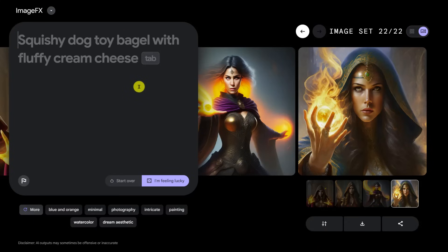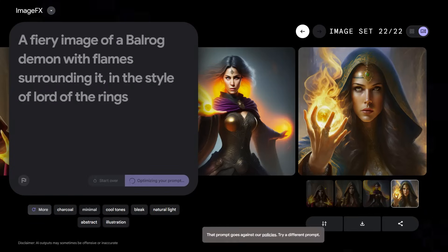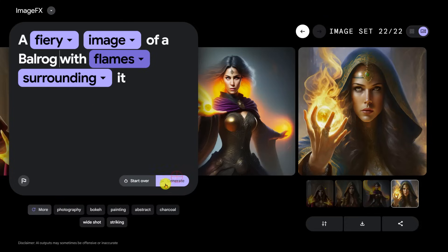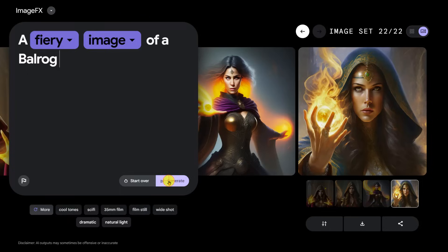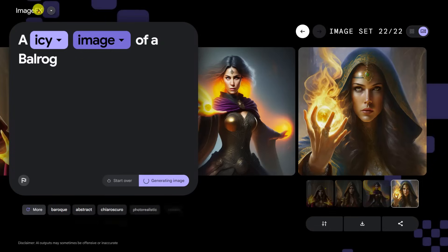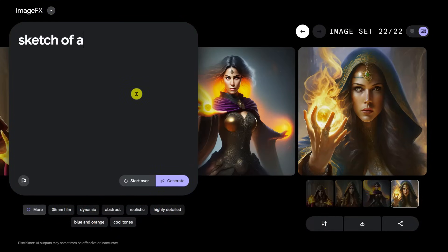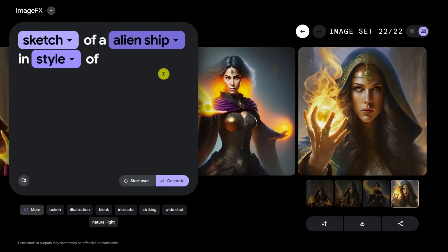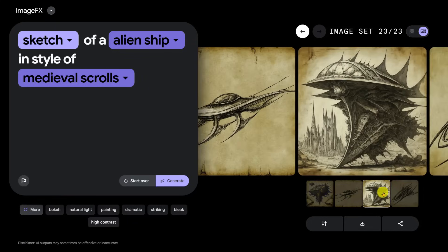How about 'a fiery image of a Balrog demon with flames surrounding it'? It doesn't want 'demon.' Just 'fiery image of a Balrog'? Nope. 'Icy image of a Balrog'? Nope. 'Image of a Balrog'? Nope. How about 'a sketch of an alien ship in the style of Leonardo da Vinci'? They don't like Leonardo da Vinci. How about 'in the style of medieval scrolls'? That worked — and that's pretty good, well done.